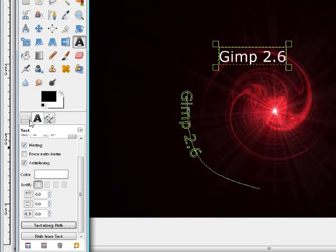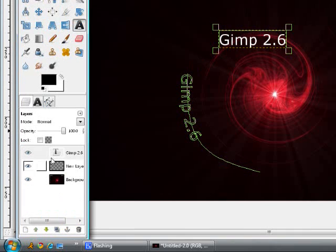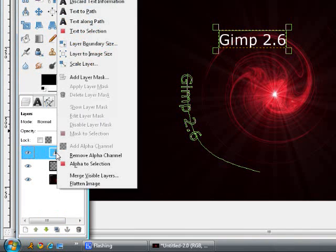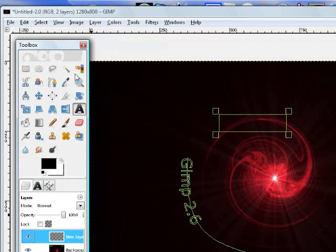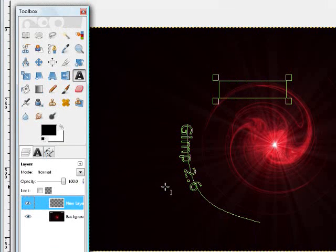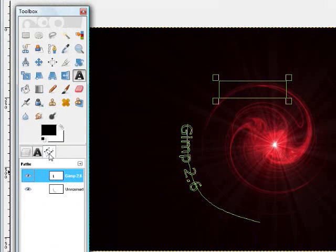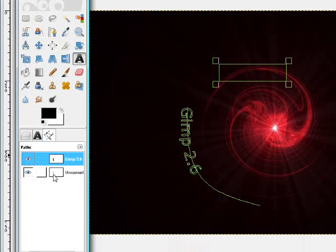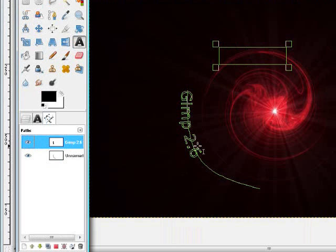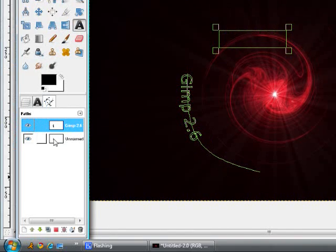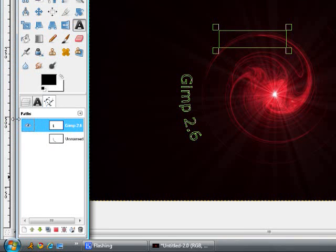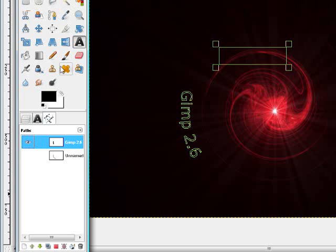And you want to go to Layers and delete the layer that it automatically made for you. And now go back to your Layers dialog. And you don't want this line running through the middle of your text, so you want to make the line invisible and just make the text visible.